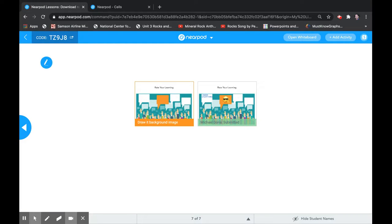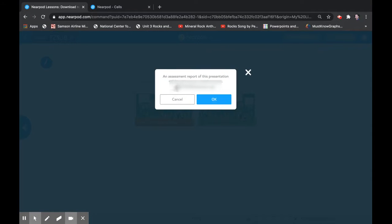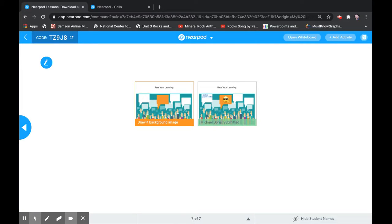Once the lesson is completely over — I'm at slide seven of seven — this is another way you can hold your students accountable. I tell the kids, 'All right, great job today.' I am ending the session, but before I end it I will click reports. If you have a district Nearpod account, it'll send the report of this lesson directly to that email. I click okay and it'll send the report there. So if a student did not engage with you for the day, you can tell them, 'I have evidence that you didn't work — please work better tomorrow.' It's another way to hold the kids accountable while they're not with you in the classroom.